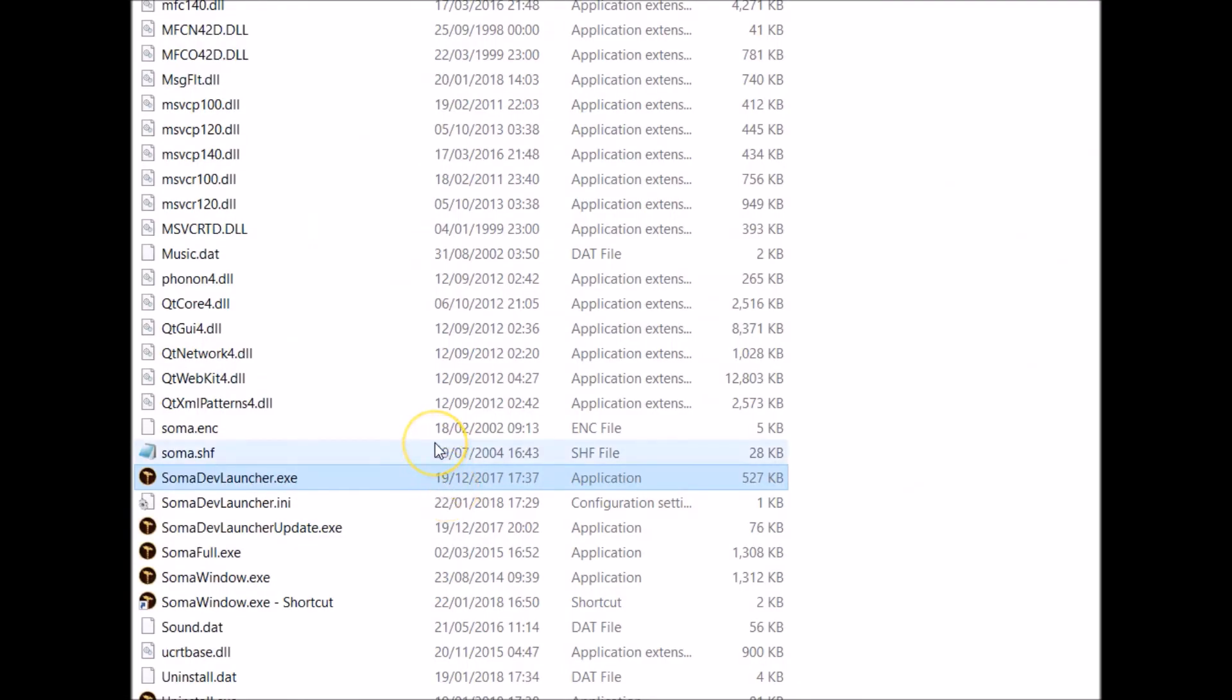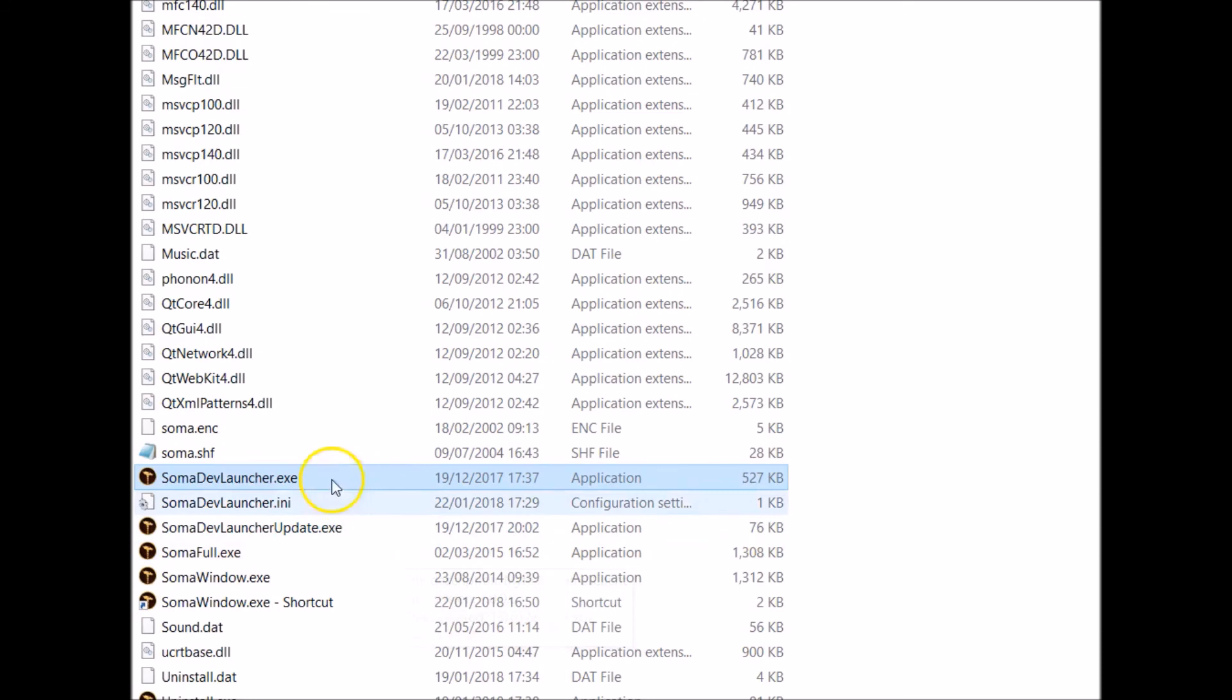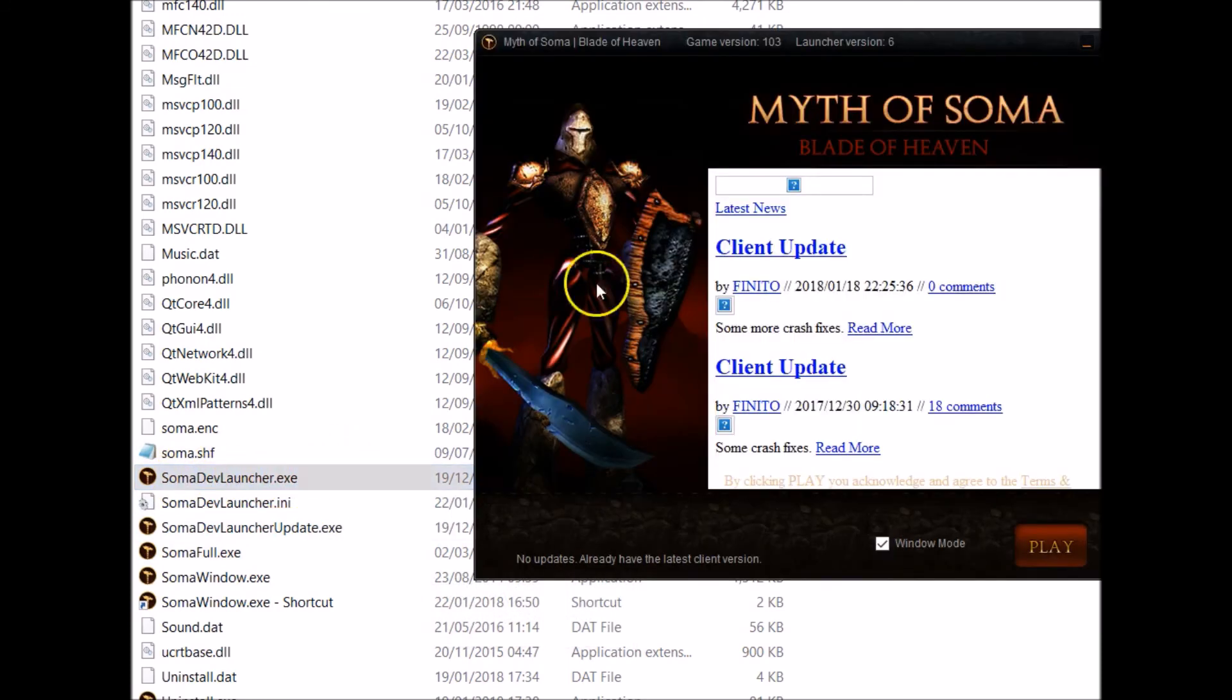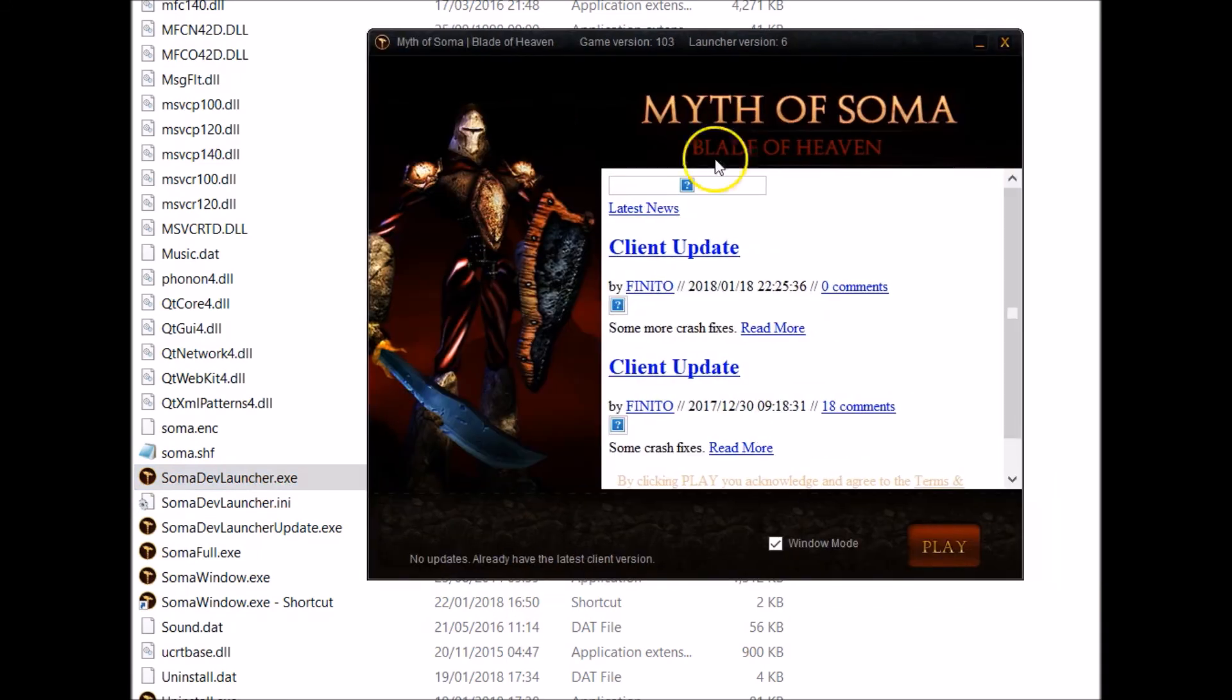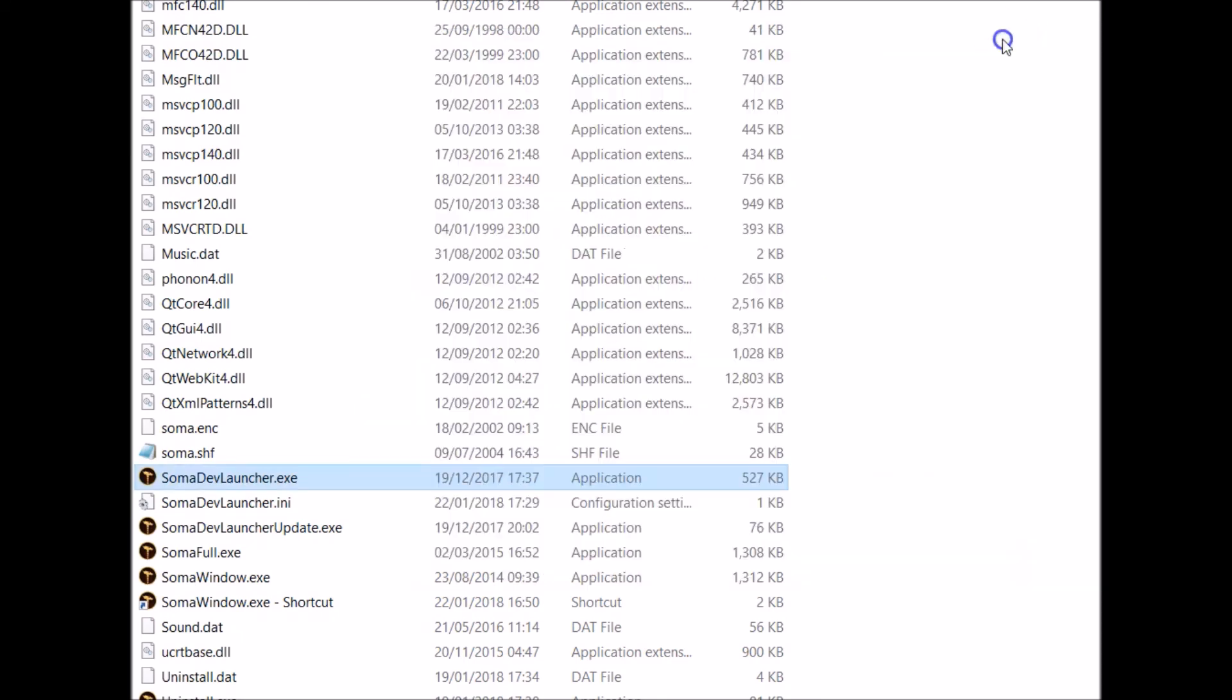Also, I forgot to mention: when there's a new patch out, your shortcuts won't work anymore until you patch it. You need to come back into the folder that you've got your shortcuts from. Go on somadevlauncher.exe and just load that up, and then this will patch. Then your shortcut will work again. It only takes however long it takes to download the patch, a few seconds normally. Your shortcuts won't work until you've patched the game. So just come into the folder, double-click this, patch the game, and then your shortcuts will work again. You have to do that every time there's a new patch.